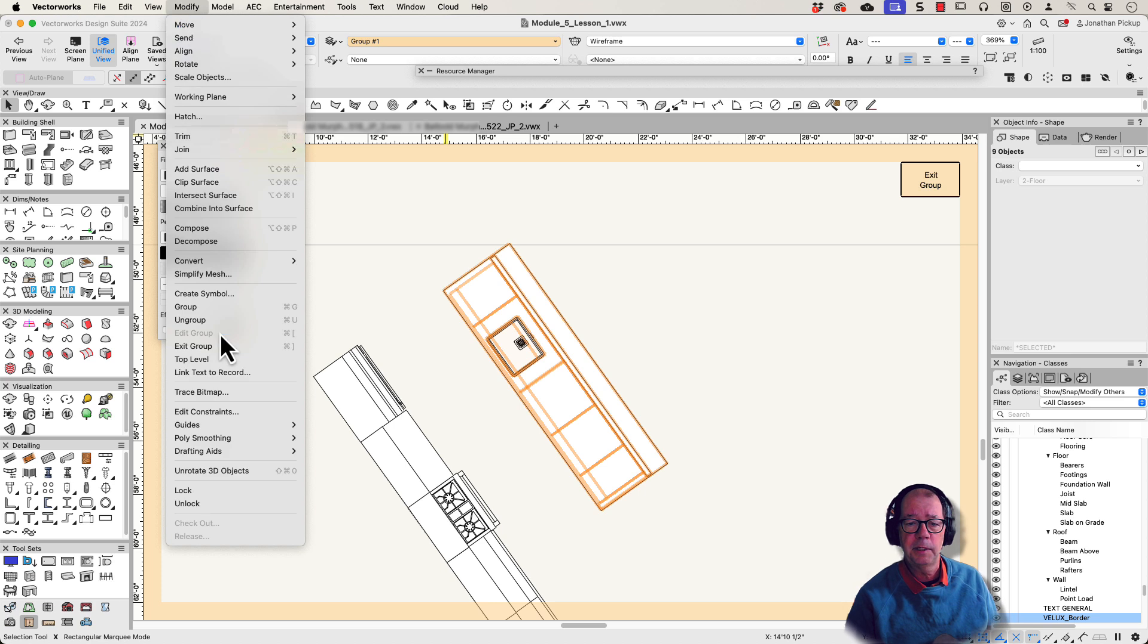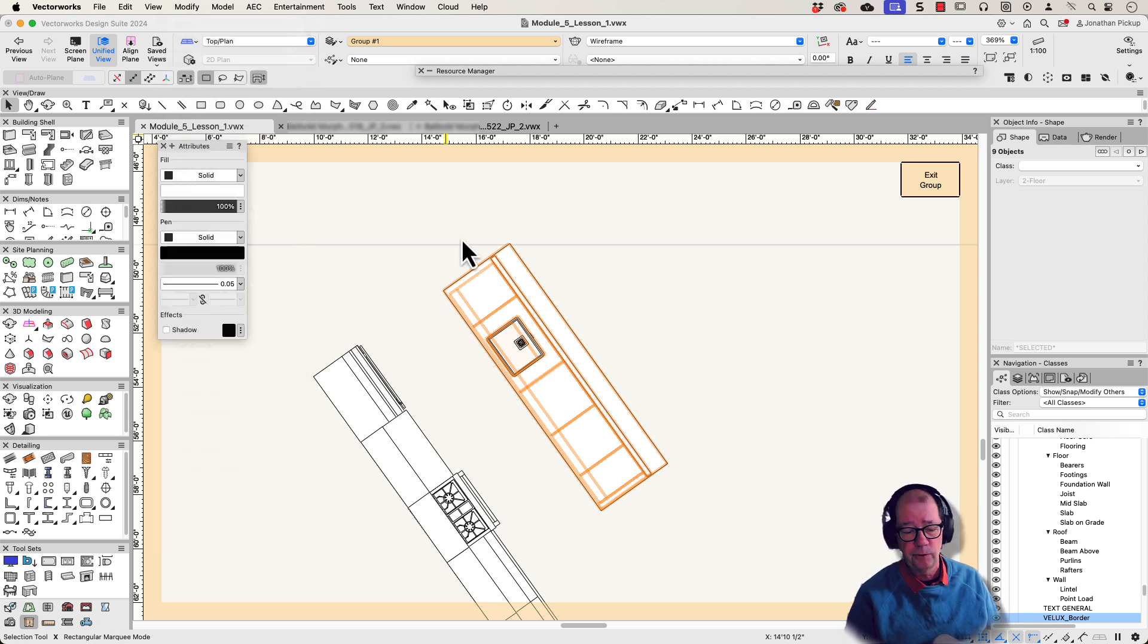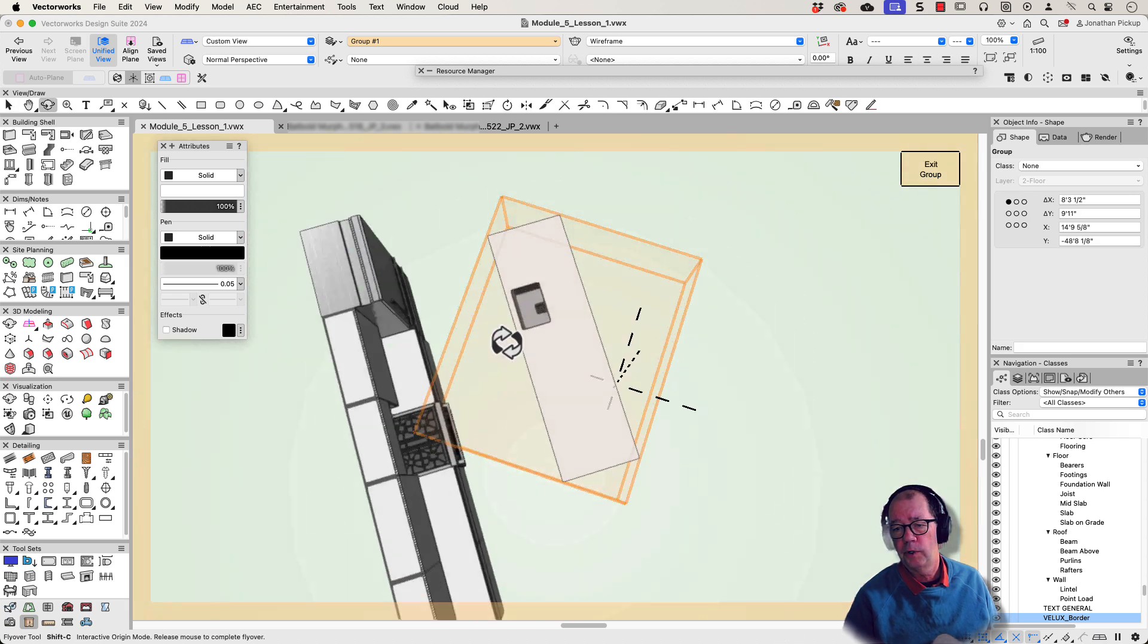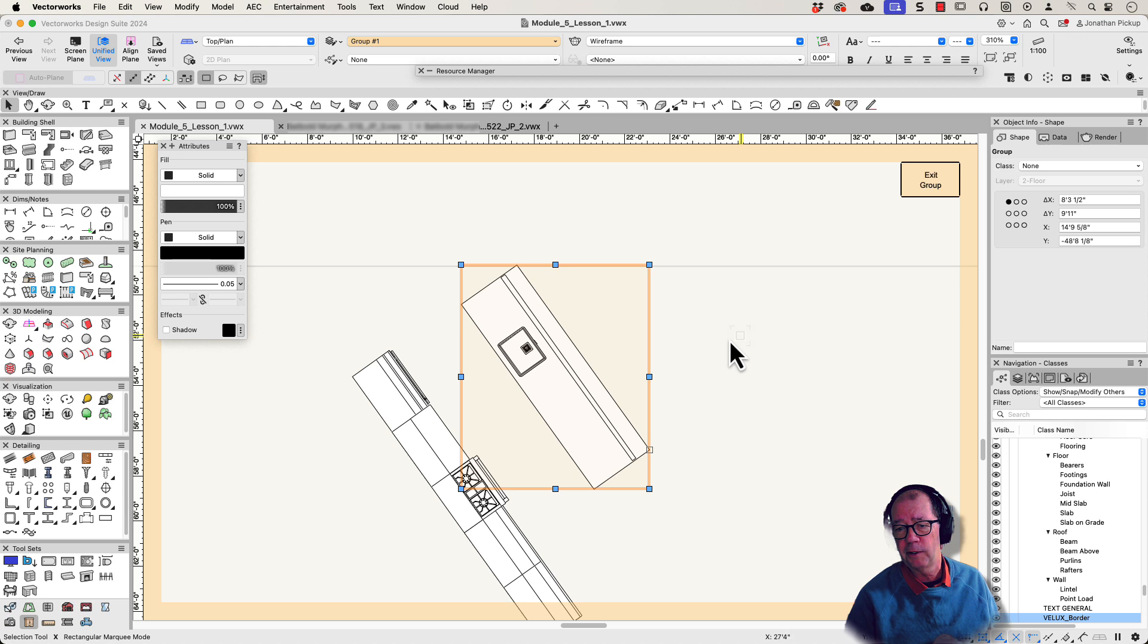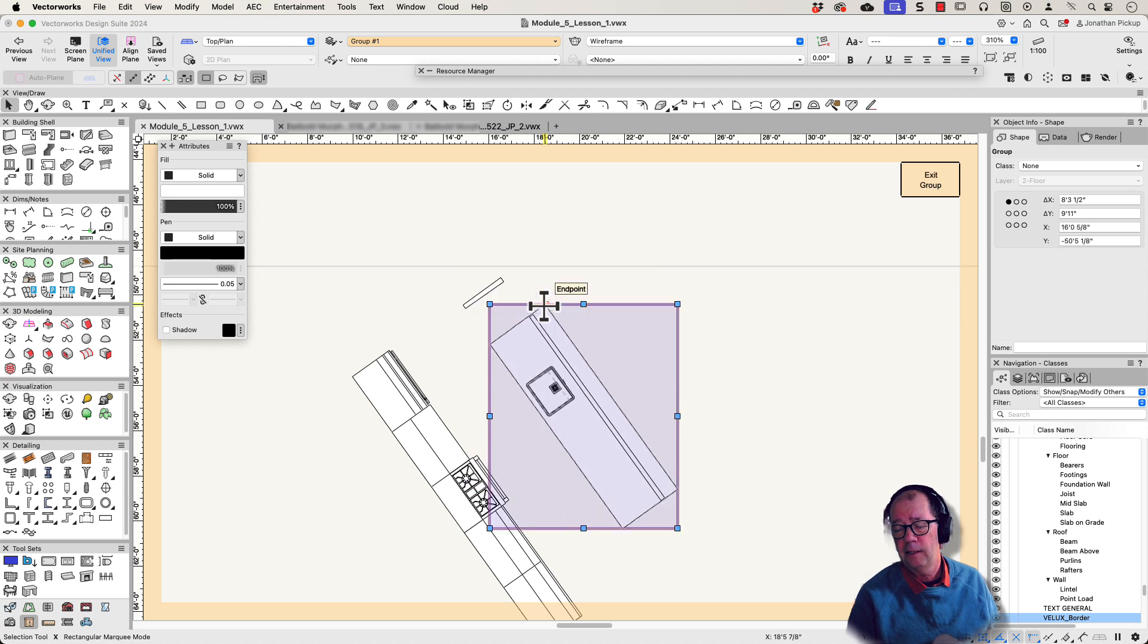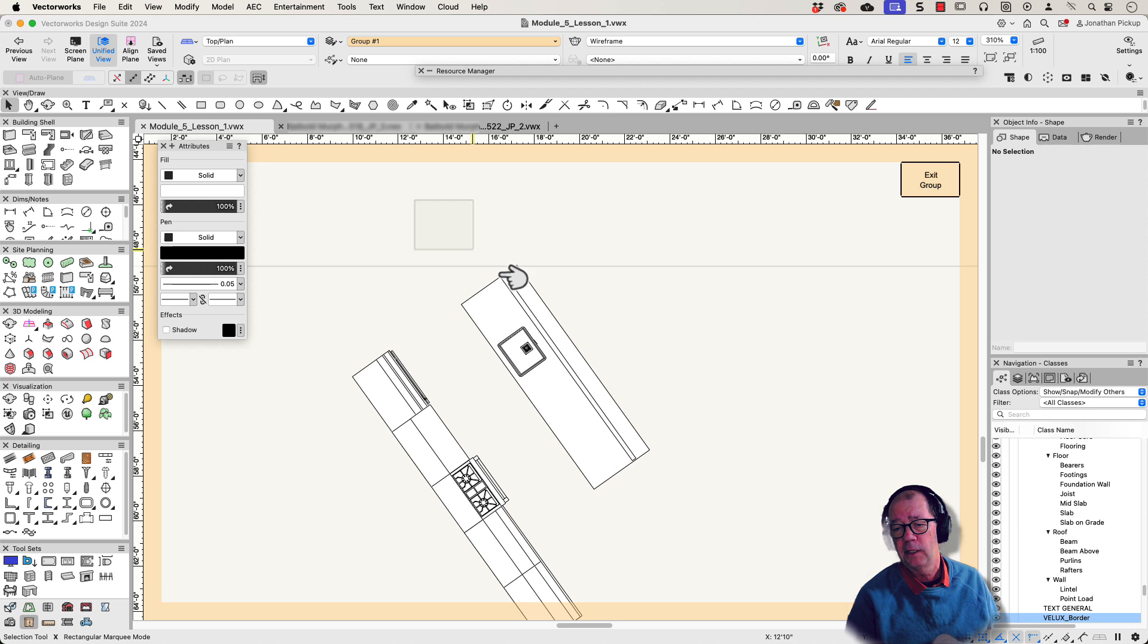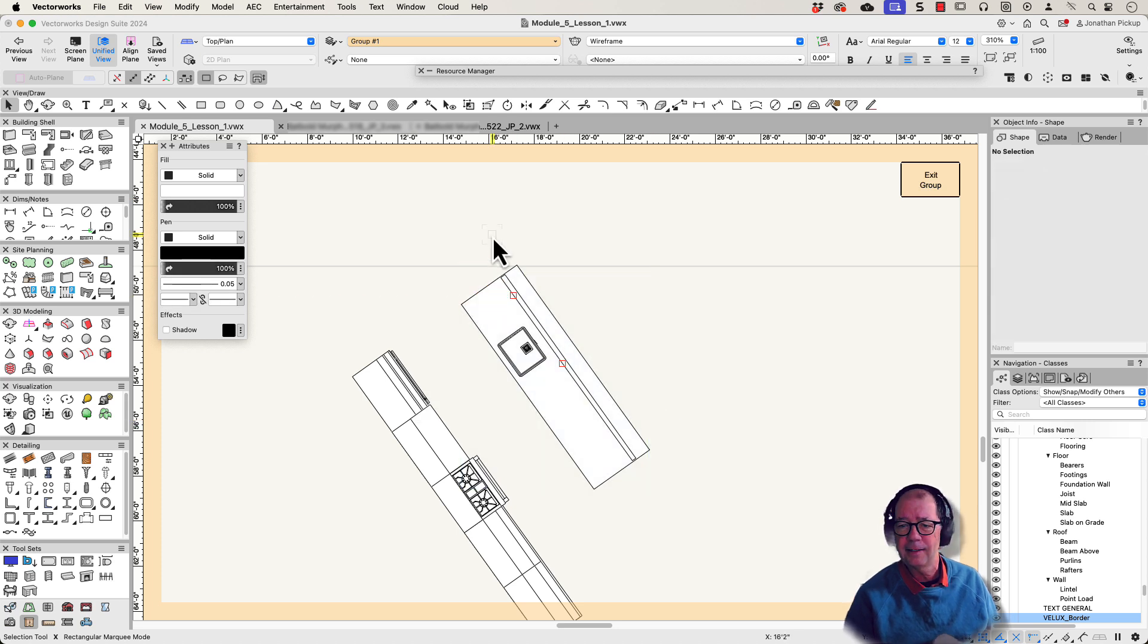The Modify Group command also has a keyboard shortcut which I use all the time, which is Control or Command G. Now that puts all that stuff in a group, so if I decide to move it, then it moves all of that information. You see, I lost one of those. So let's just say, oh yes, I lost that one. So let's cut that.